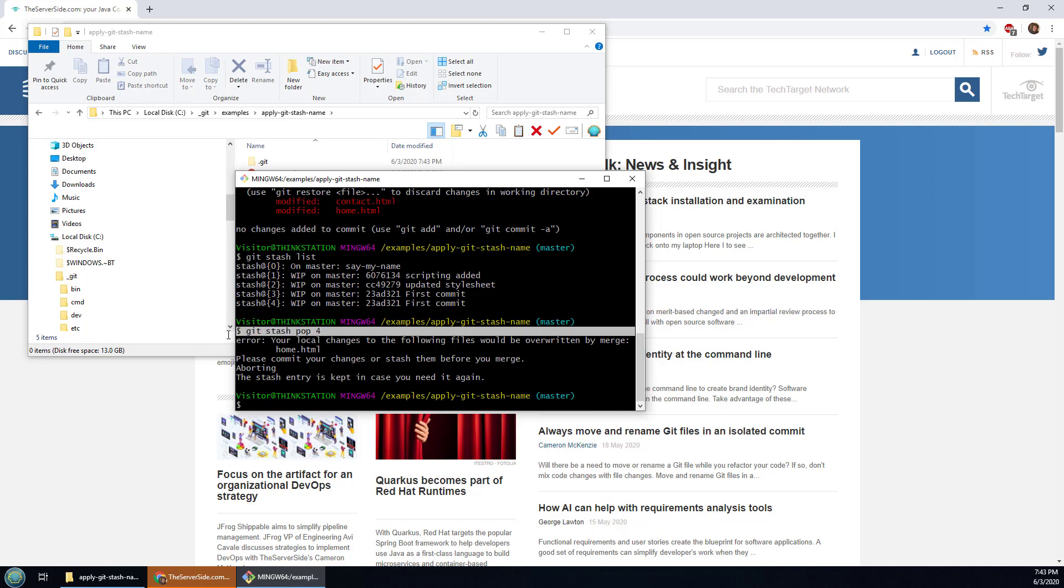This syntax is a lot easier than the regex but you know choose your own adventure. If you want to actually pull it in by name that's how you do it. Otherwise I suggest find the index and just do a git stash pop index number. Your life will probably be a lot easier.